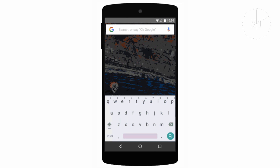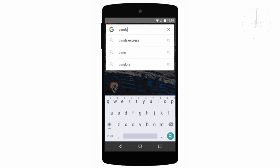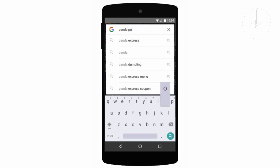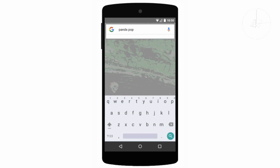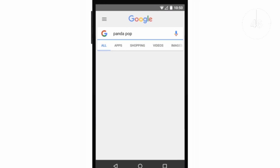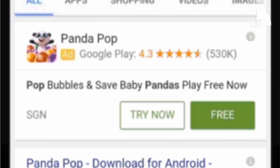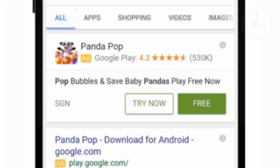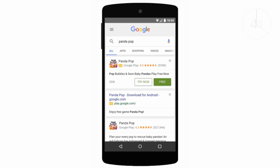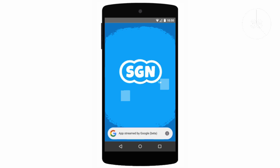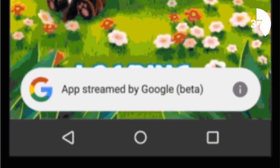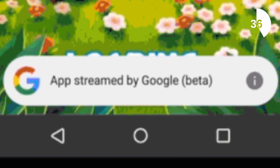Over the next few weeks, if you search for particular games through Google on your Android device you may see the option to try now rather than download the game. If you tap the try now button, this will stream the game and allow you to play it for up to 10 minutes, to give you an idea of whether you actually want to download the full game from the Google Play Store.